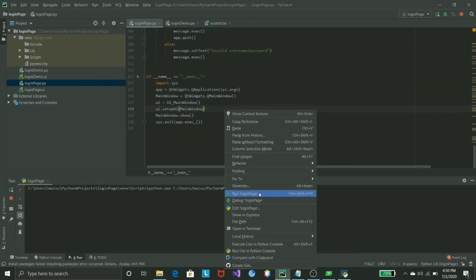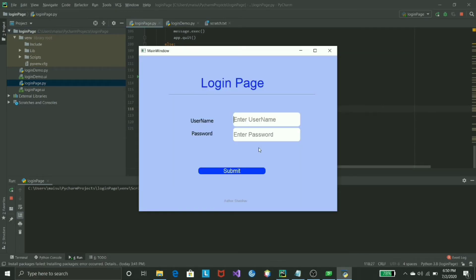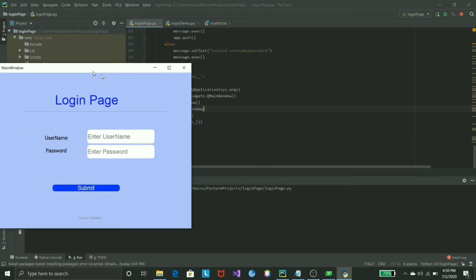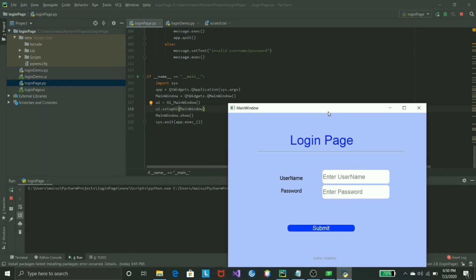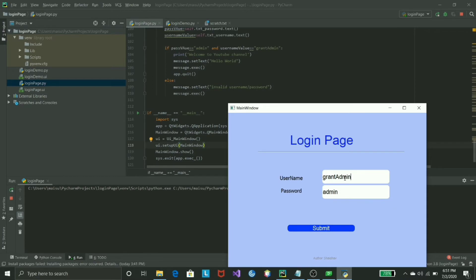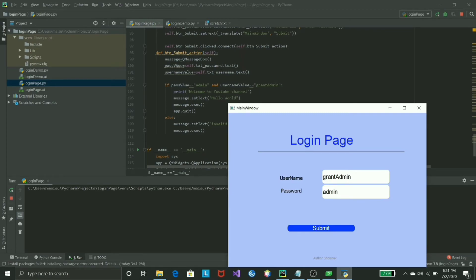If proper admin and passwords are not written, username and password are not proper, then you can show them a continuous form of invalid username or messages that helps them to write a proper name. Now I will just demonstrate how we did it. So just run it again. When you see this, this is the user password - password is admin and username is grant admin.